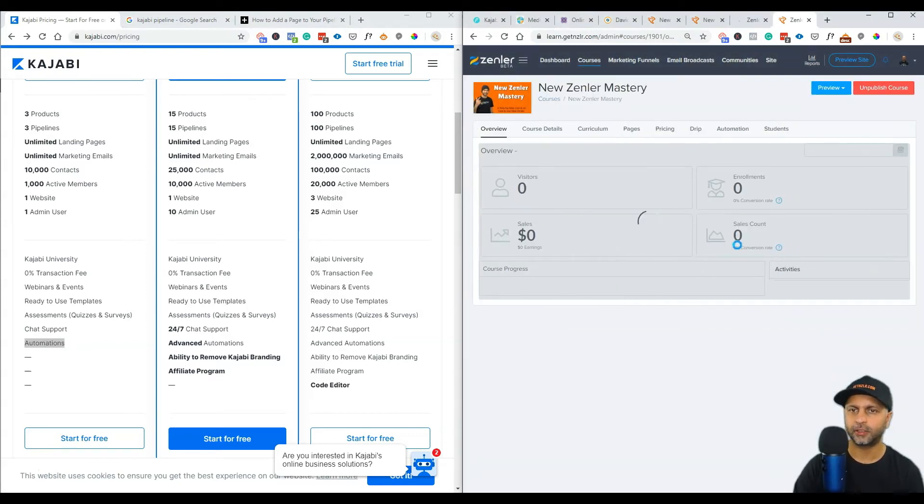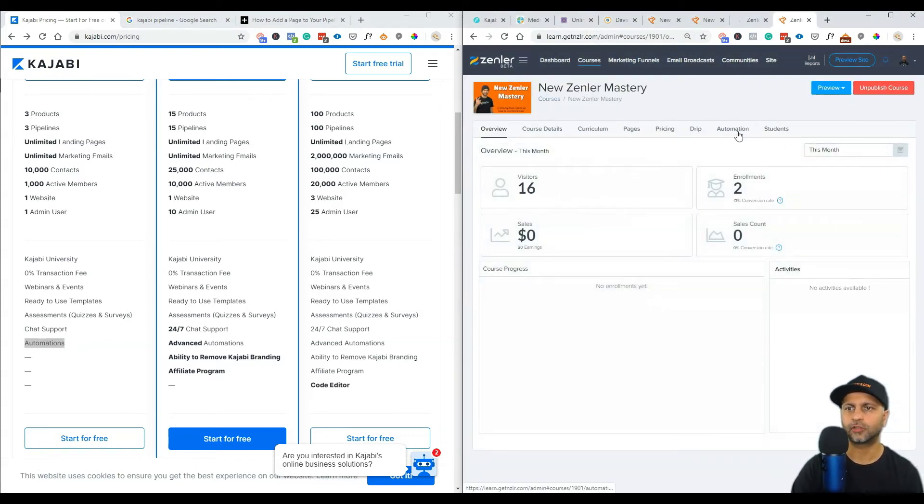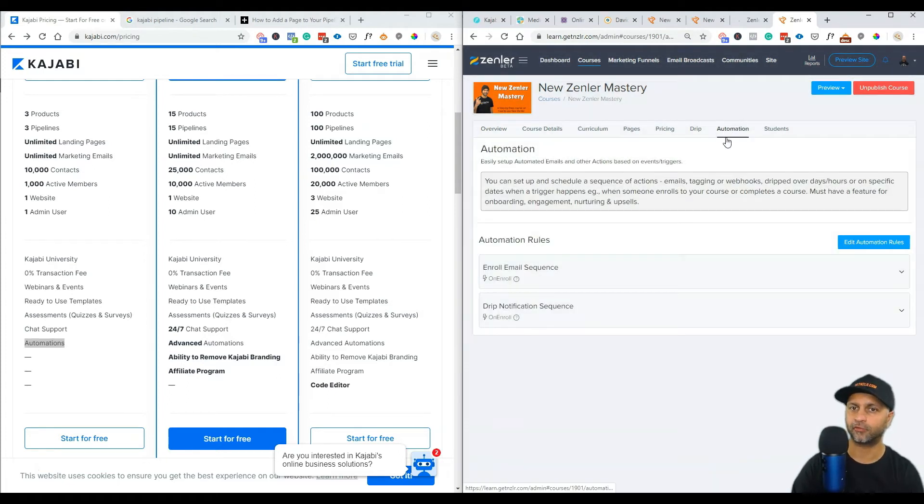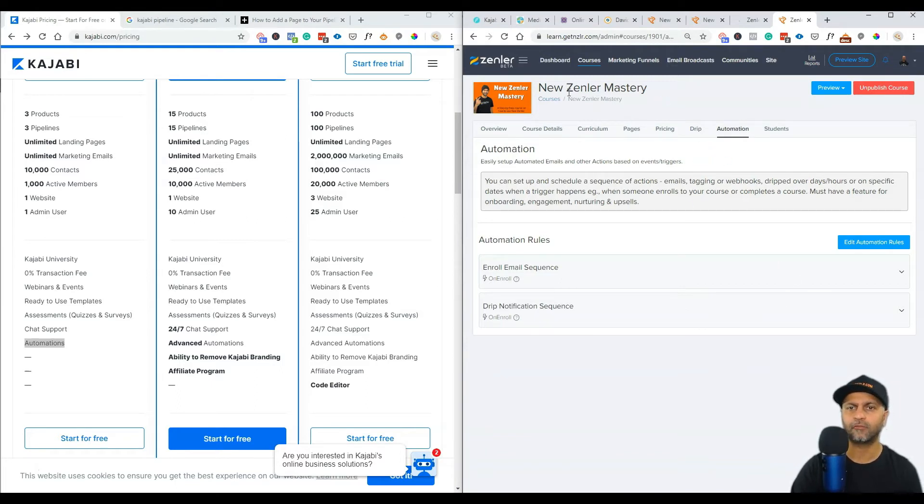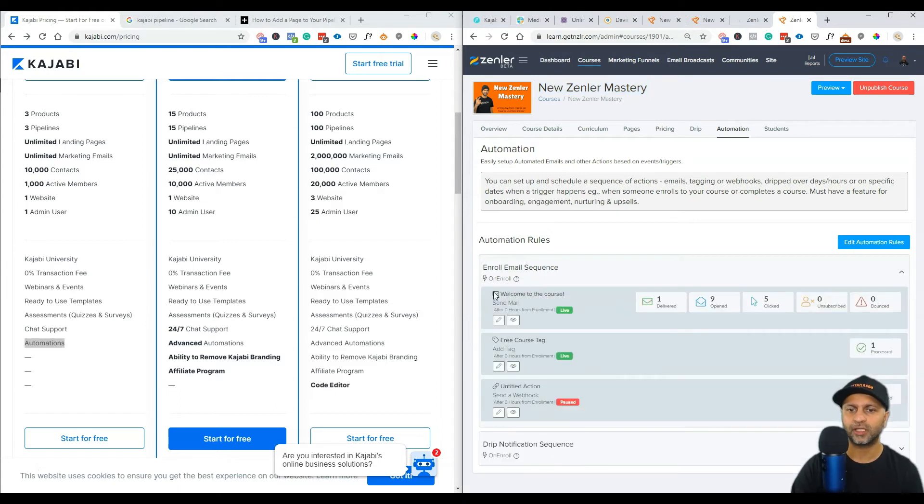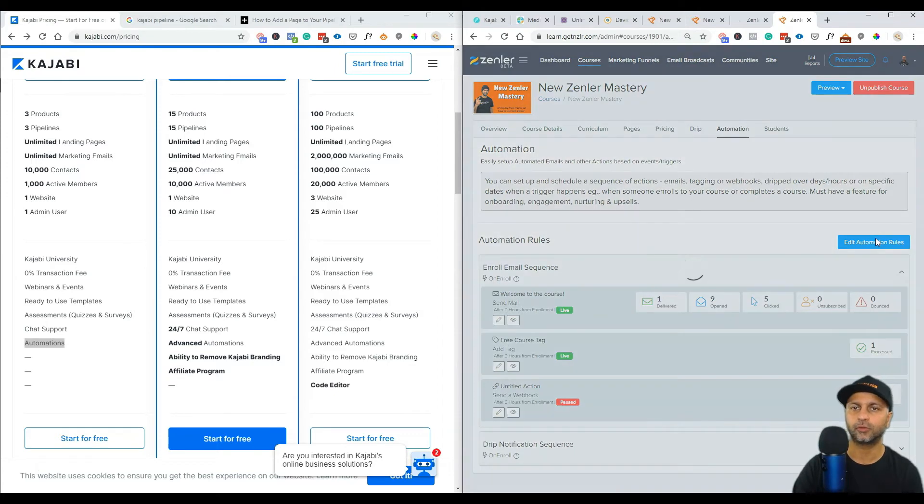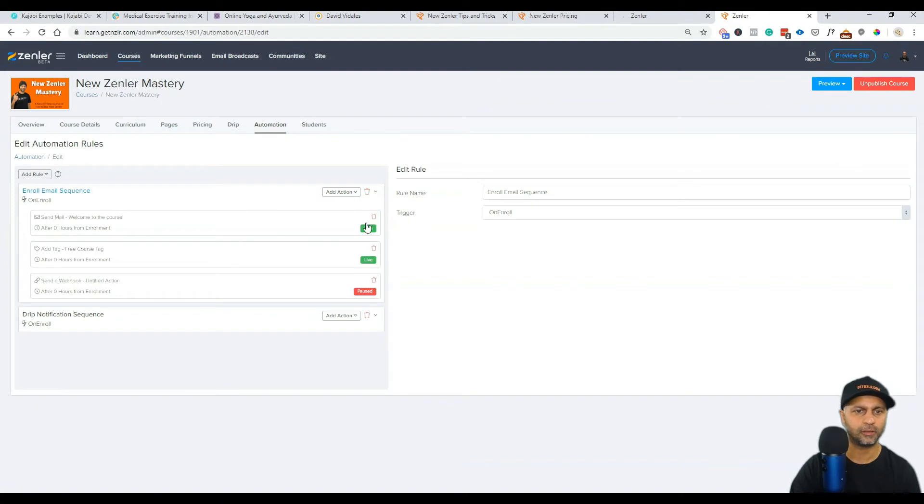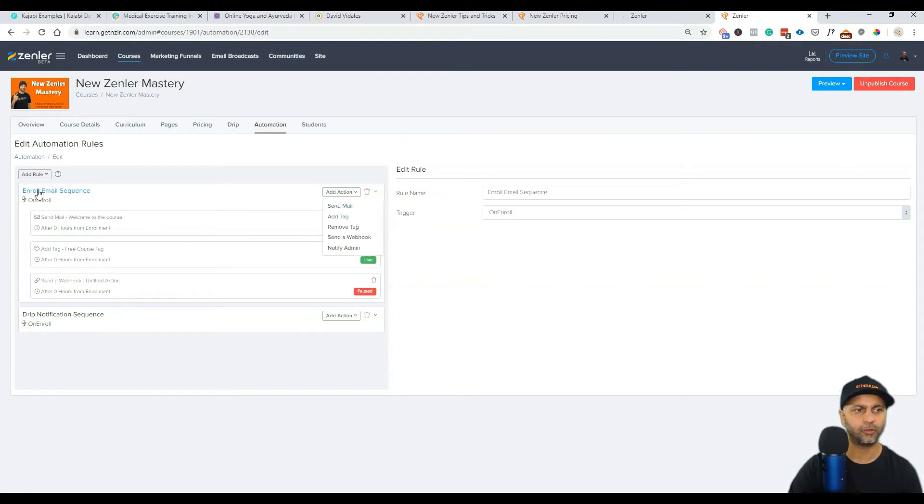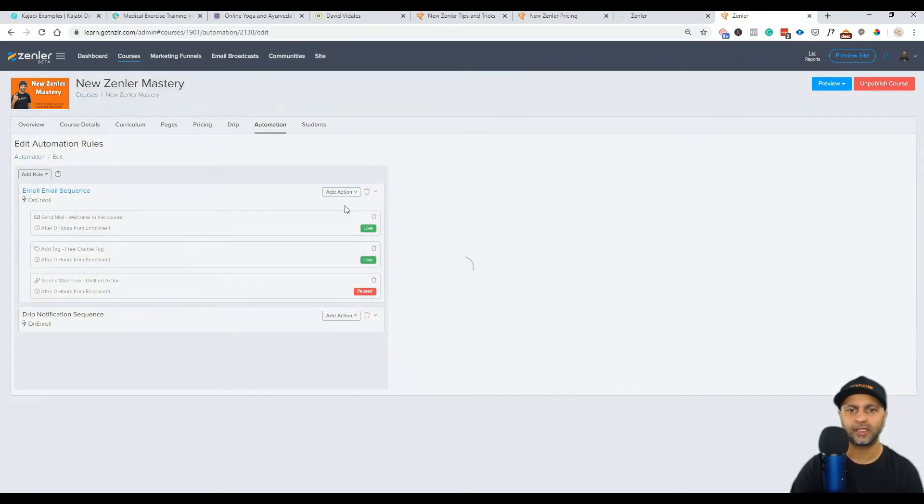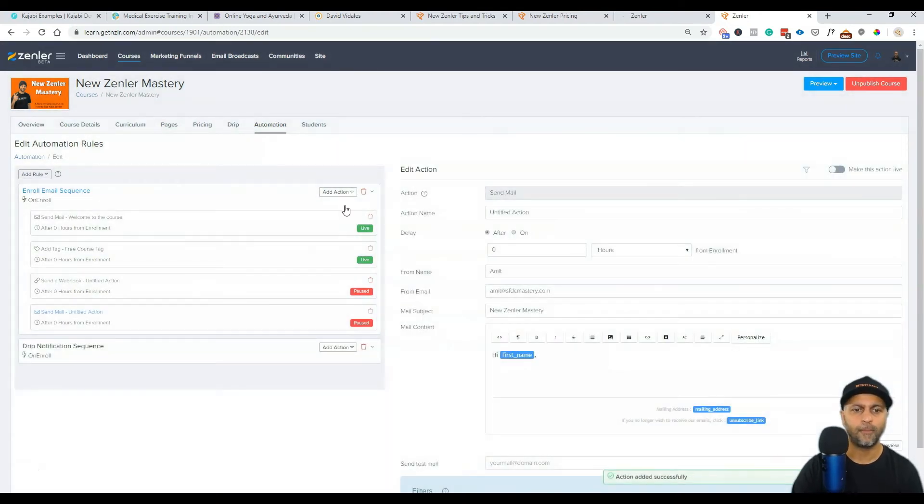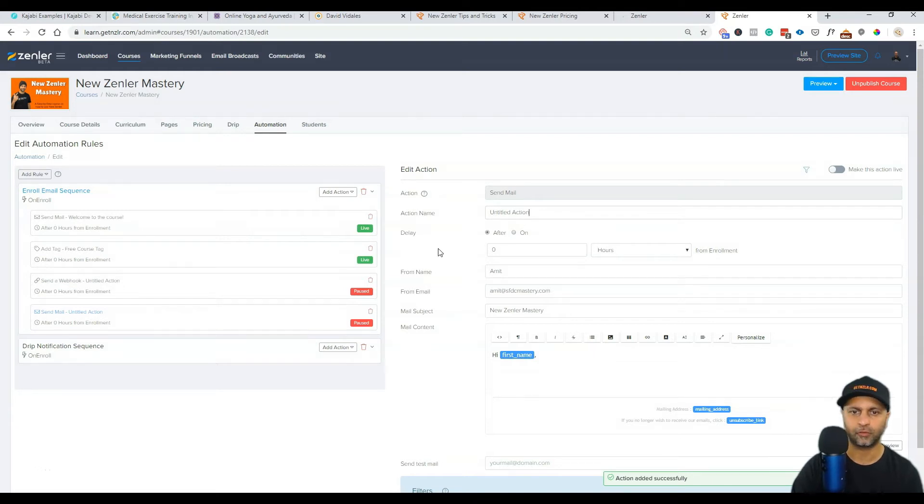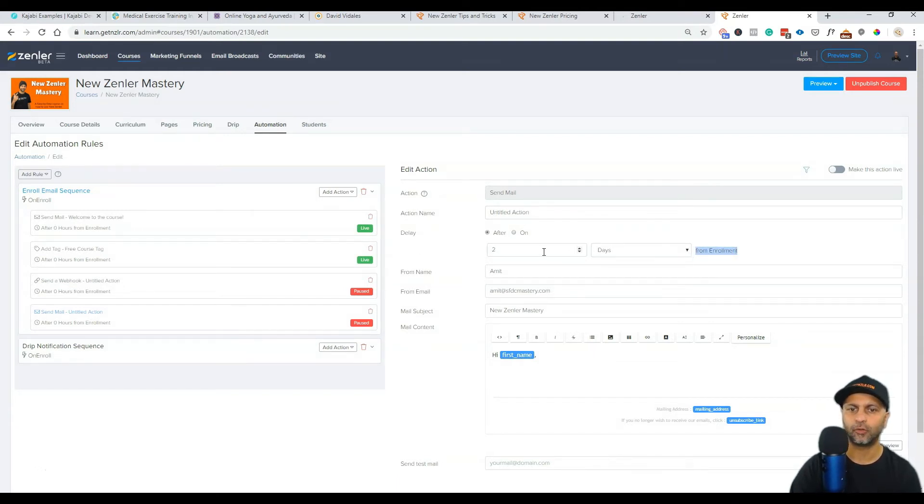Okay so I'm inside my New Zenler school and here you'll see I'm going to go to automation for one of the courses. Each course has its own set of automations and unlimited number of automations. I have an automation here that whenever someone enrolls in my New Zenler mastery course to send them a welcome to the course email and then also add a tag. But what I can do is I can always go into my automation rules and edit this. So let me go to full screen so you can see what I'm doing here and I can add a new automation here.